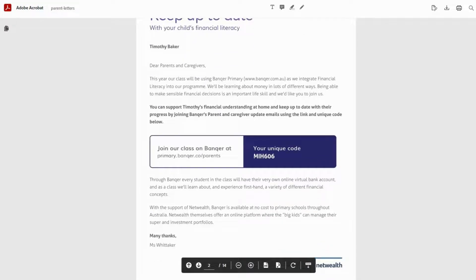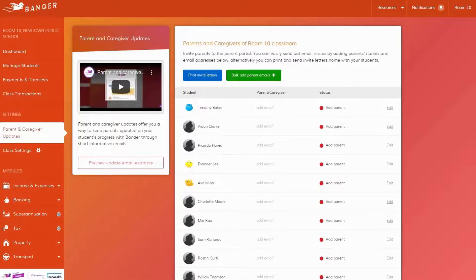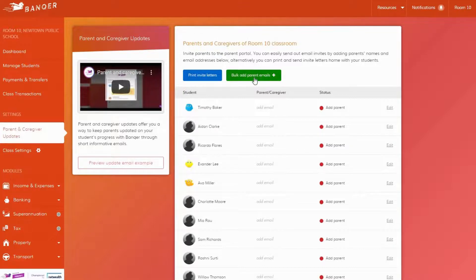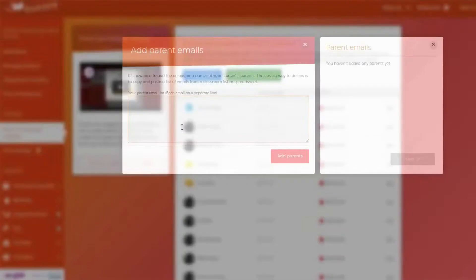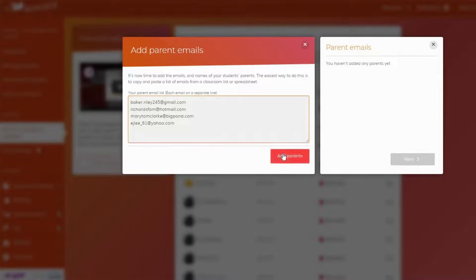Alternatively, you can invite parents directly from your dashboard. Head to the parent and caregiver updates tab and bulk add contacts by clicking on this green button. Parents will receive an initial email prompt to accept the invitation, and then you're good to go.